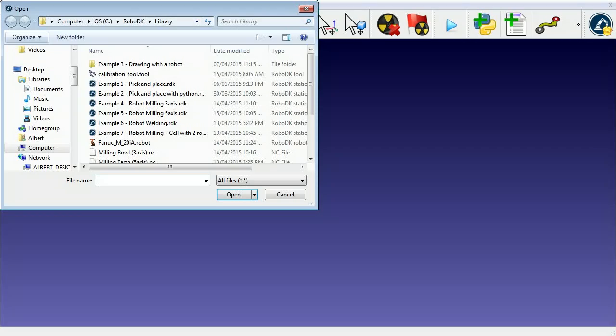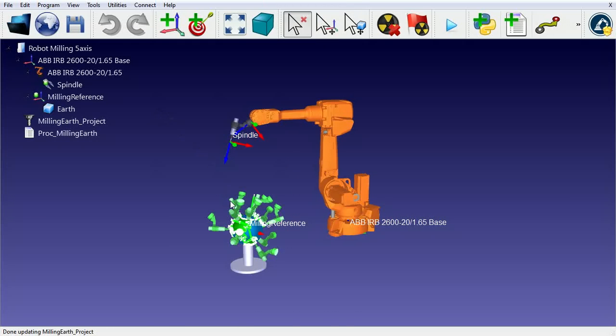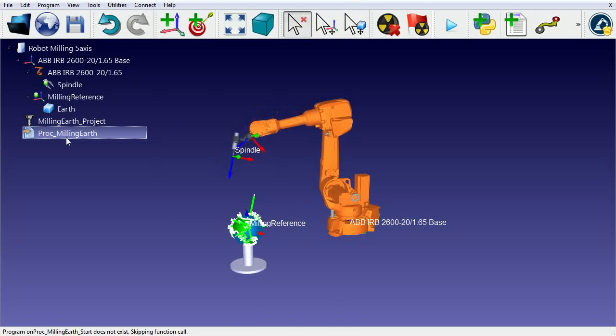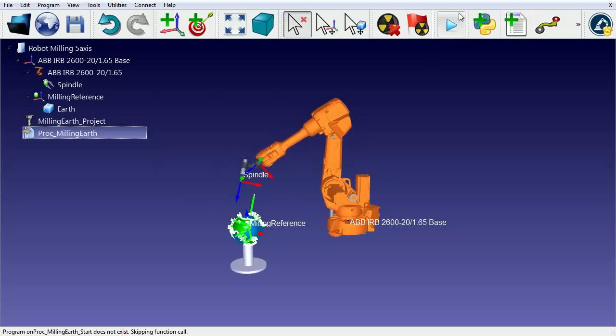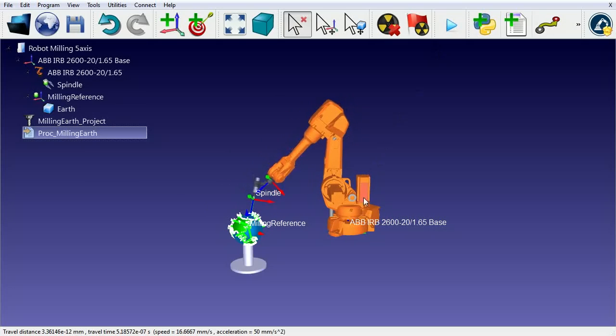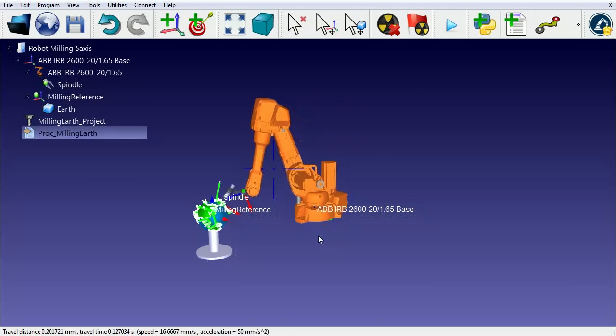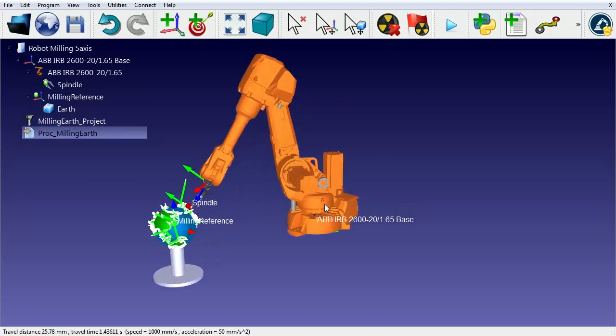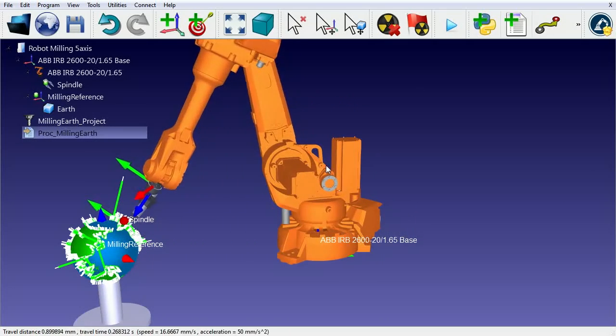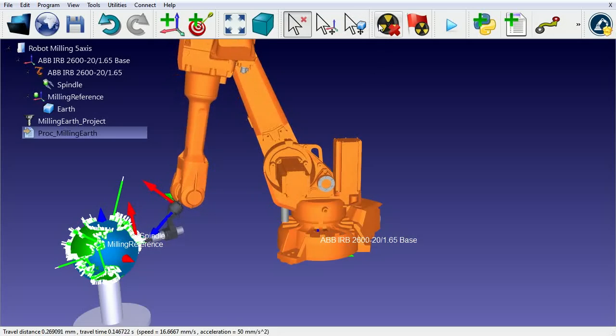Here's an example project using the robot as a 5-axis milling machine. Since we have a 6-axis robot, we must properly define the behavior of the rotation axis of the spindle.